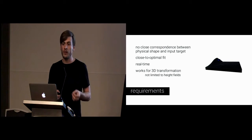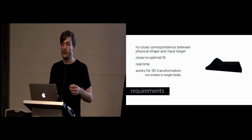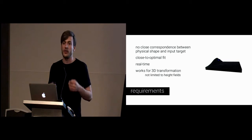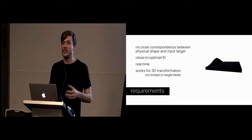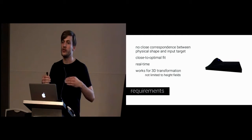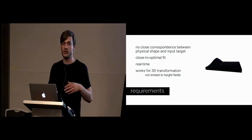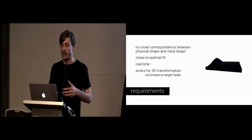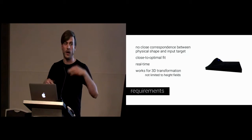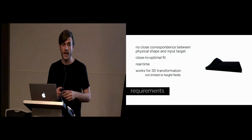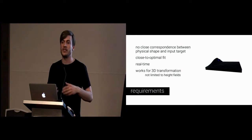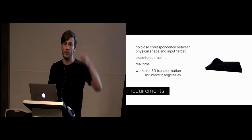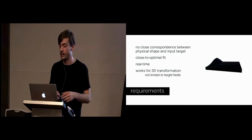We had a couple of requirements, one of which is we do not want to have a close correspondence between the physical shape and the input target. You can see that the blue box is fairly different to our shape-changing tablet. This should produce a close to optimal fit and it needs to run in real time. Furthermore, we wanted it to work for 3D transformation.